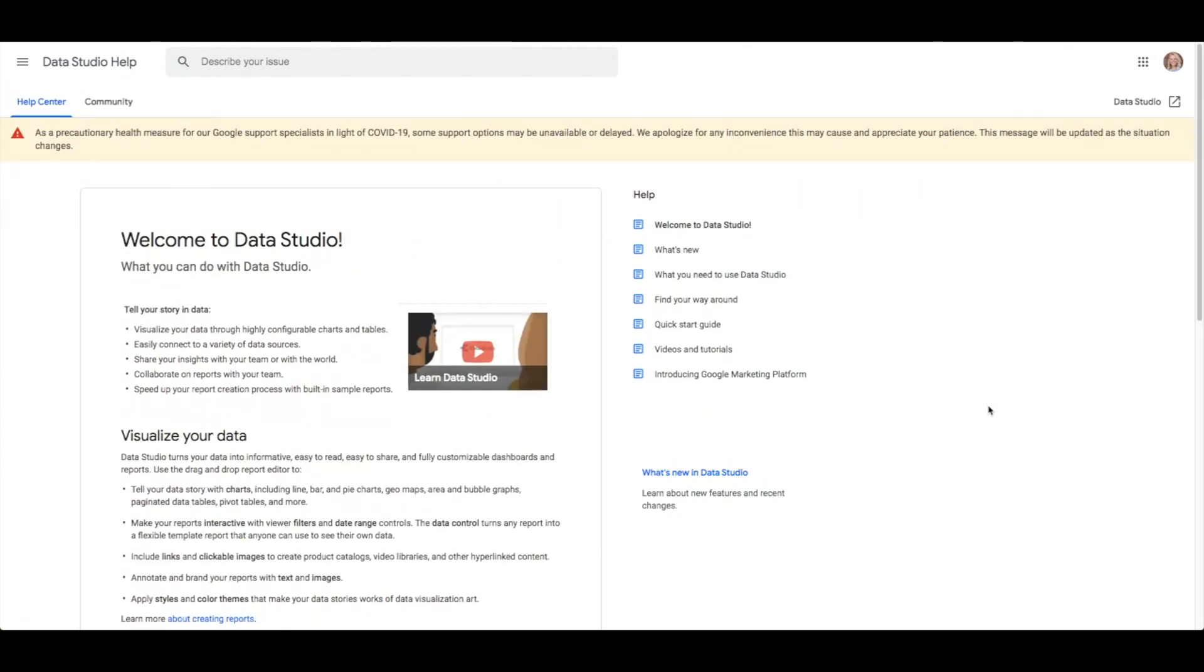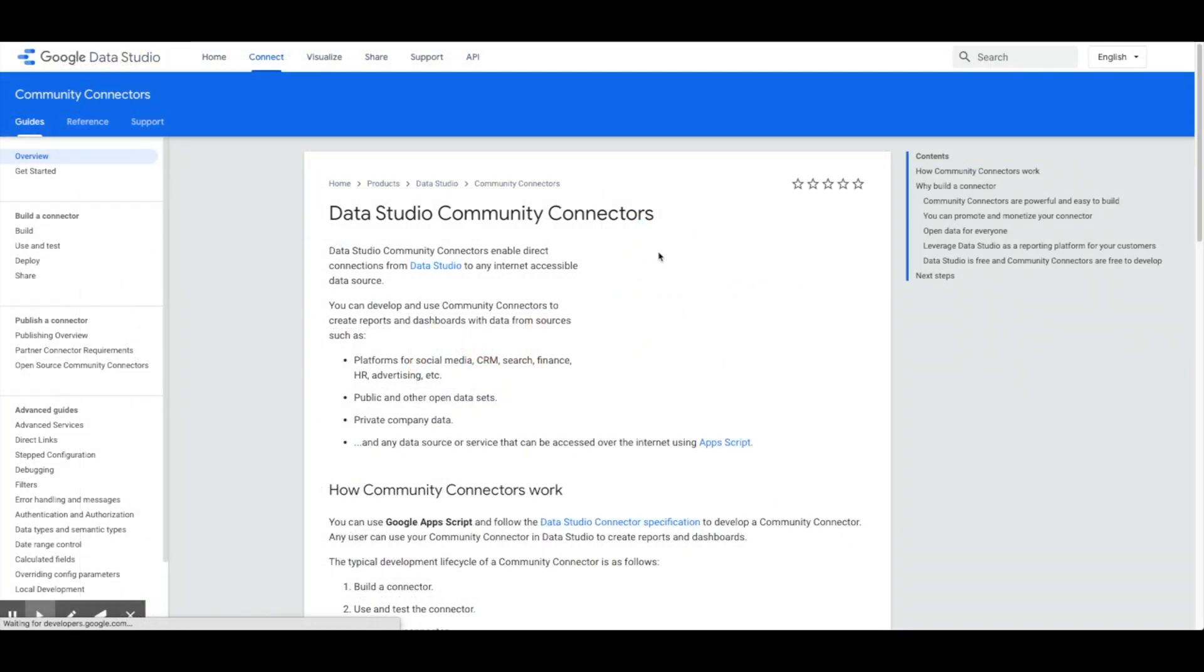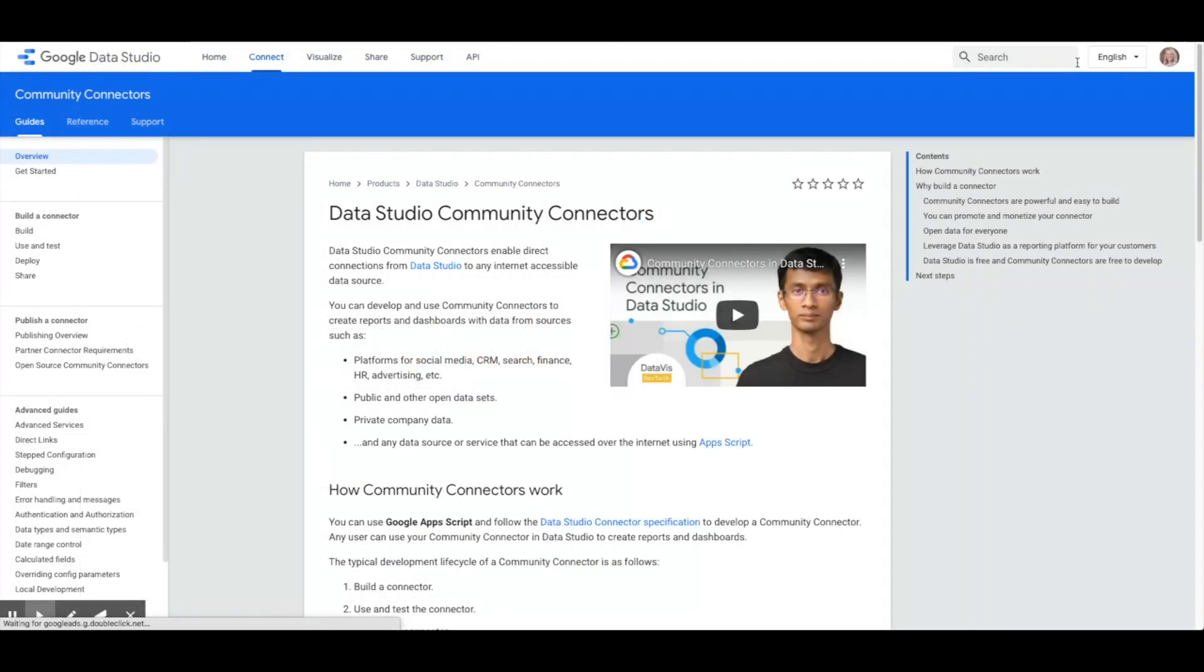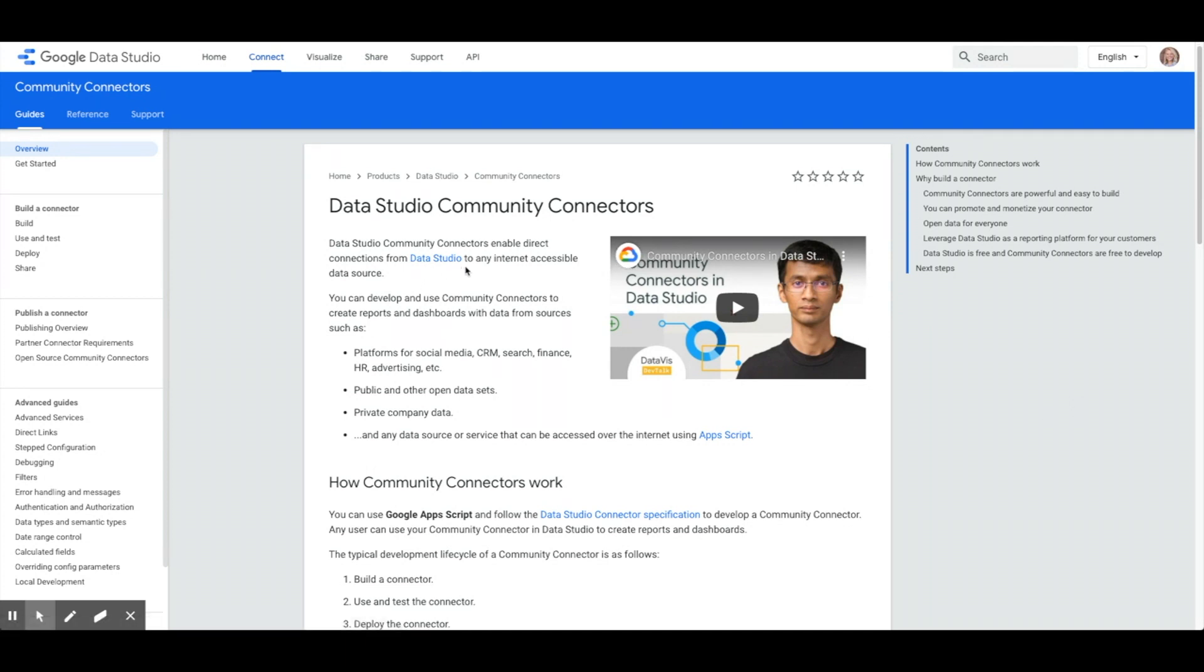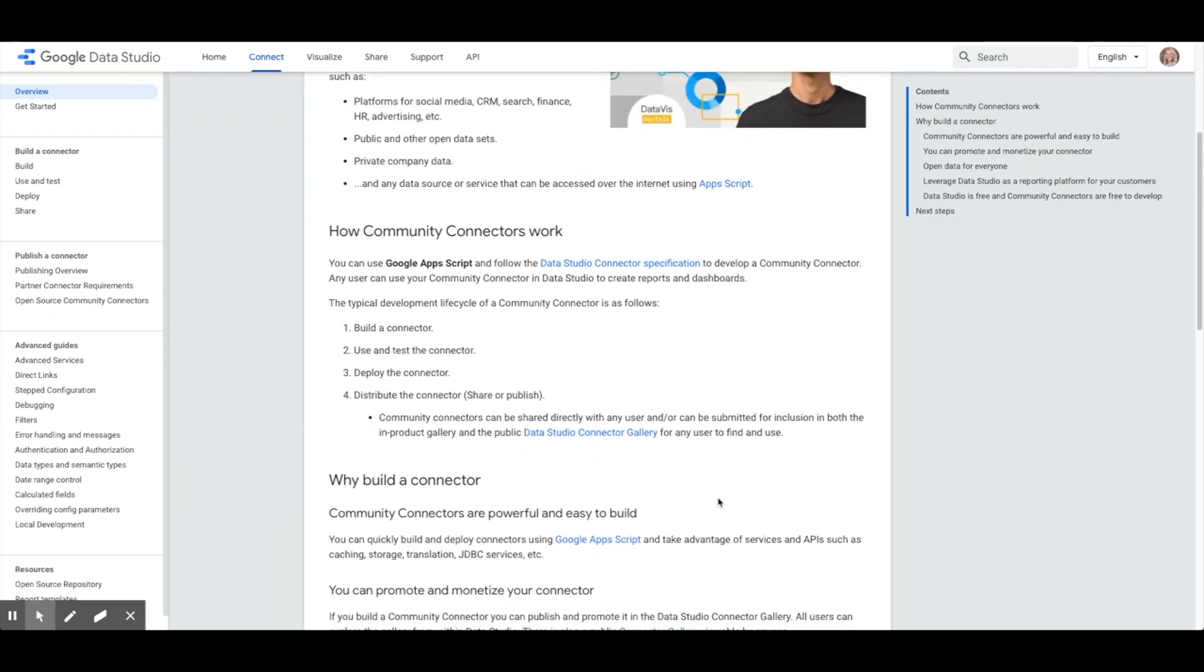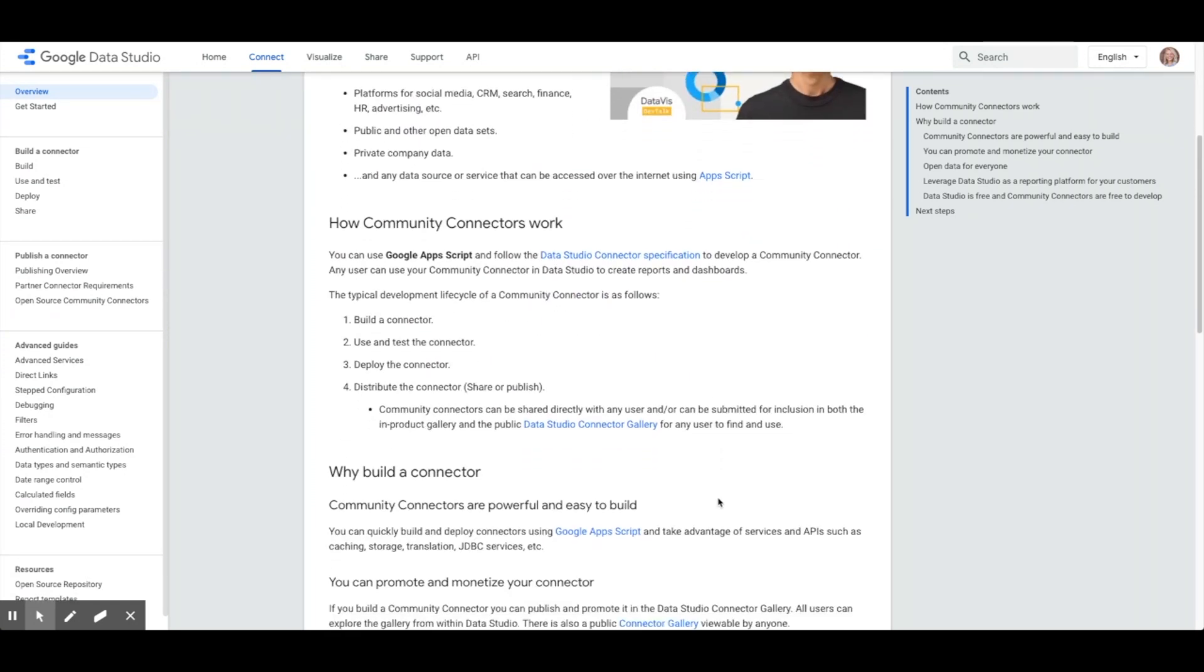The Chrome UX report dashboard is built with Data Studio through a feature called Community Connectors, which is the pre-established link between the raw Chrome UX report data on BigQuery, a serverless data warehouse, and the visualization of Data Studio. Community Connectors takes away any need for dashboard users to write queries or generate charts.